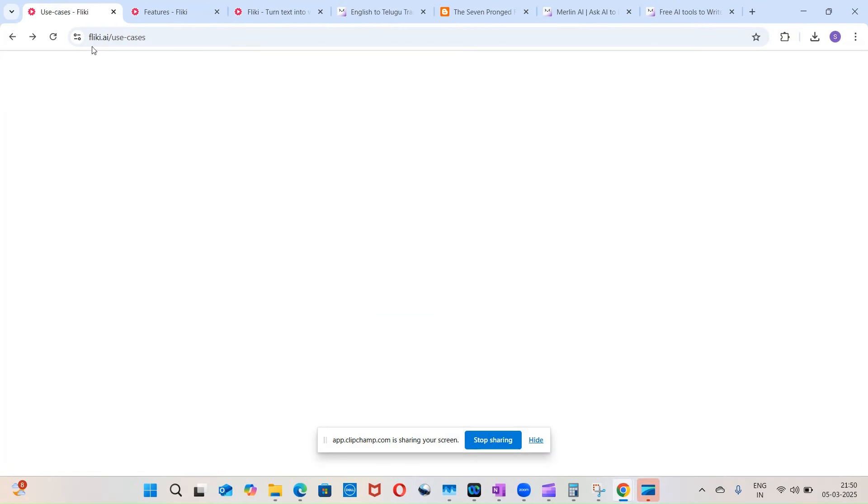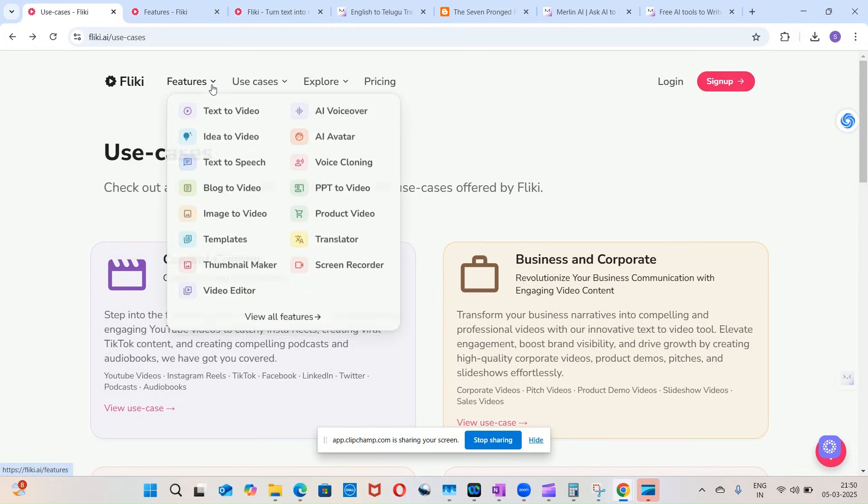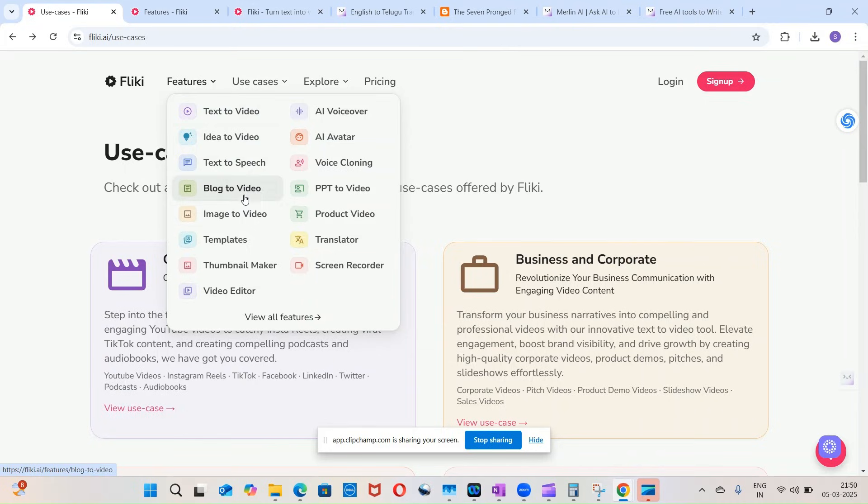So Flicky is used - these are all the different features in Flicky. It can do text to video, idea to video, text to speech, blog to video, image to video, templates, thumbnail makers, video editors, voiceovers, avatar voice cloning, PPT to video, product video, translator, and screen recorder.